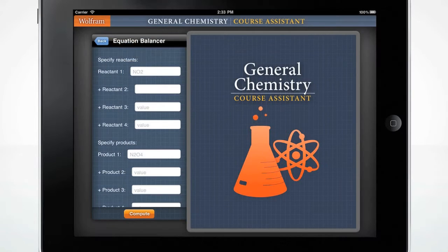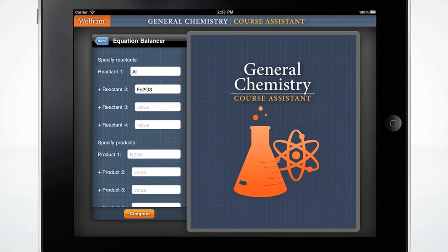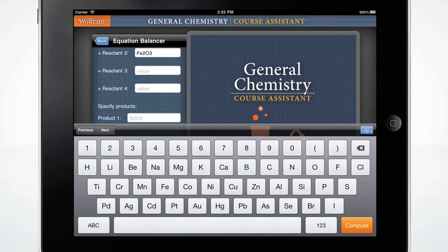The custom-made keyboard will pop up when you click the input box. Enter Aluminum for Reactant 1. Click on the second input field and enter Fe2O3 for Reactant 2. Now let's enter a product — we'll enter Al2O3 for Product 1.